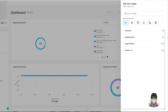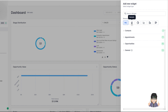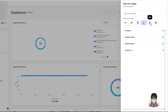Now that we've seen what data we can add, you can easily search for a widget if you're looking for something specific — opportunity, contacts — just search here. You can also select the chart type: you can see all, look for numeric chart types, donut chart types, line chart types, bar, and horizontal bar.